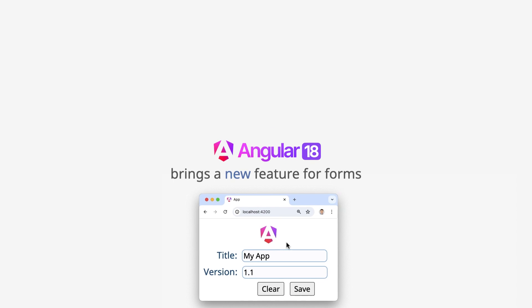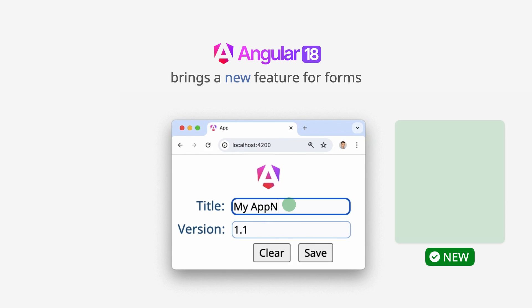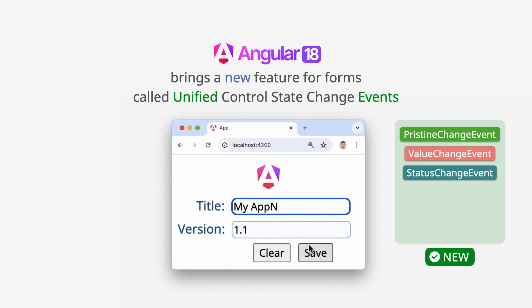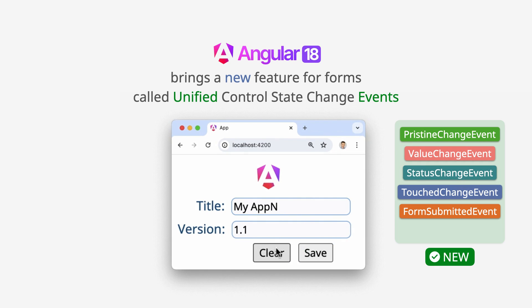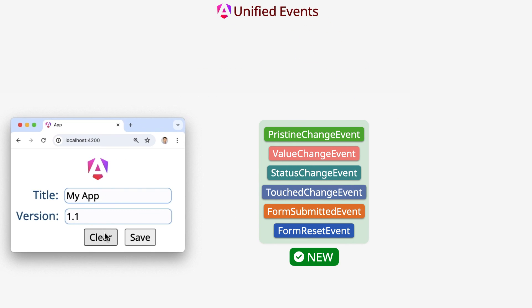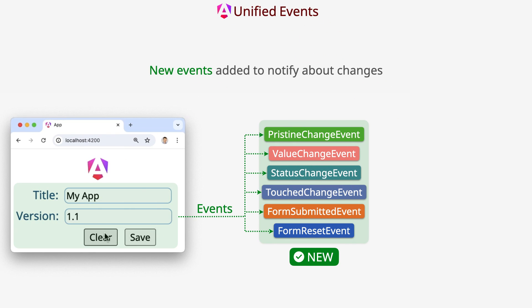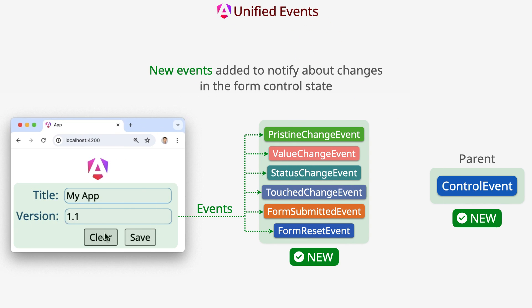Angular 18 brings a new feature for forms called UnifiedControlStateChangeEvents. New events are added to notify about changes in the form control state.